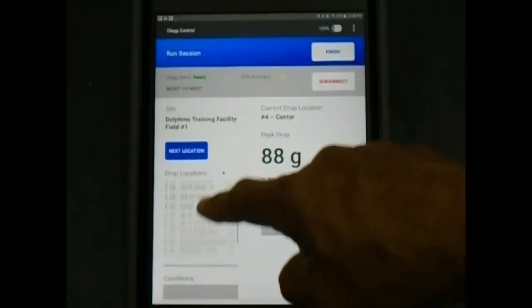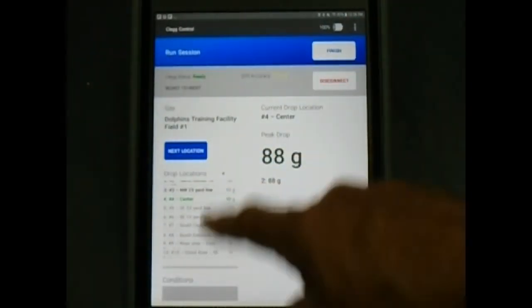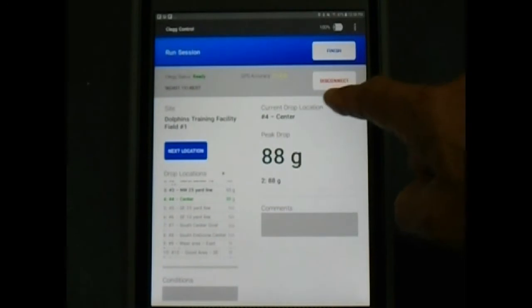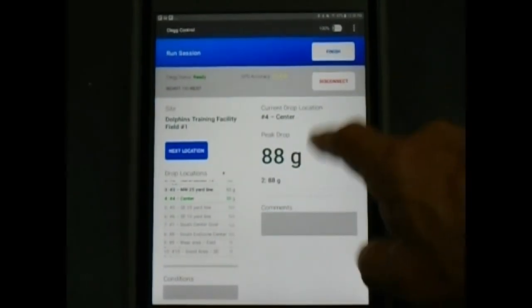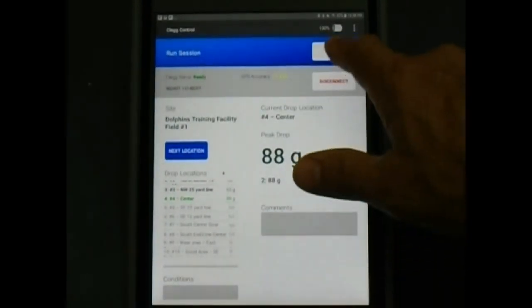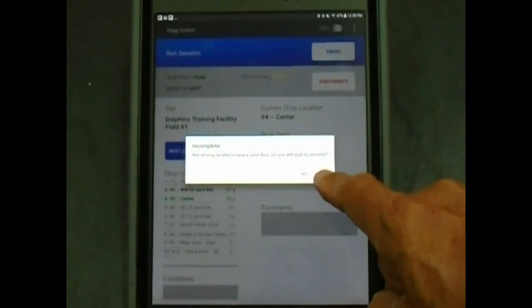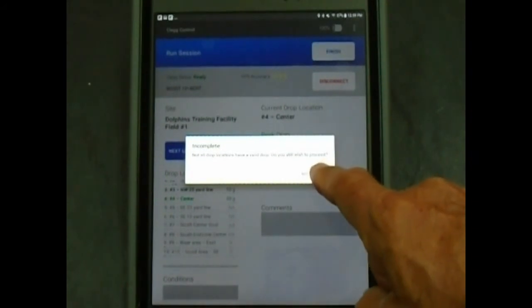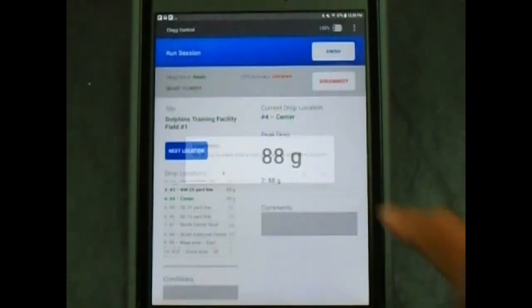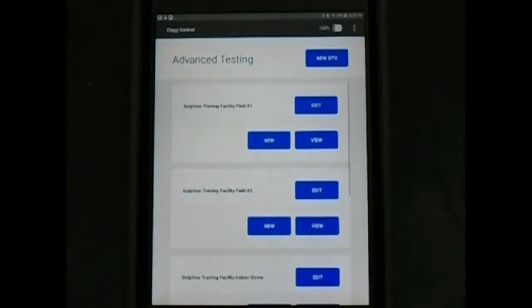After all drops have been performed and all drop location data has been entered, the current session can be exited by tapping the finish button in the upper right of the run session screen.